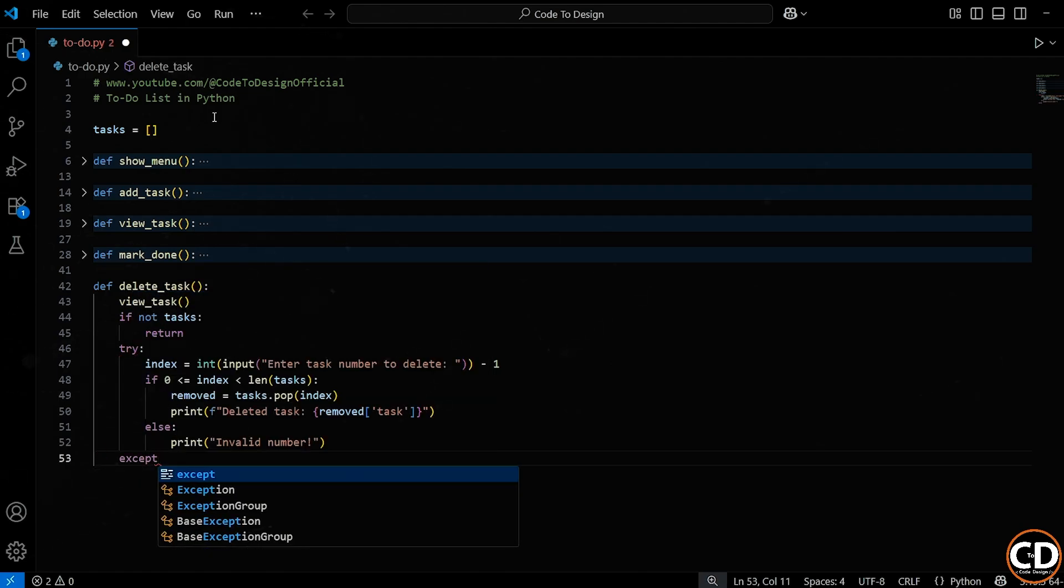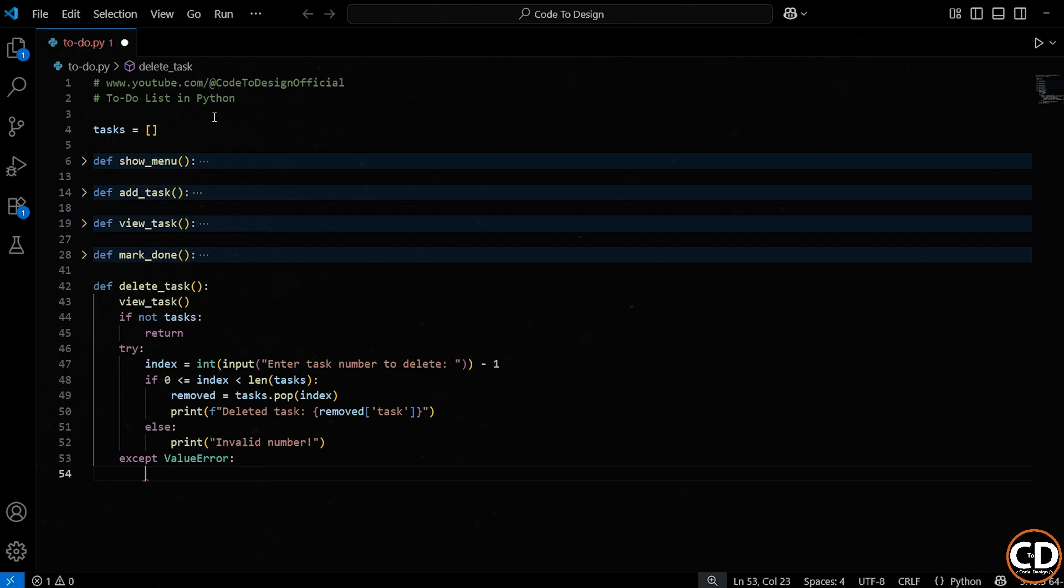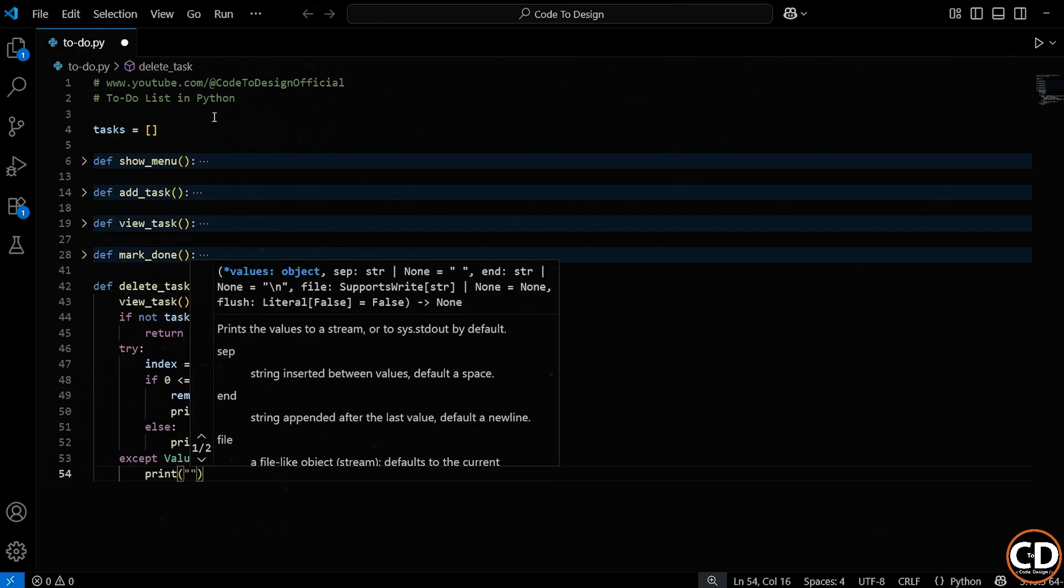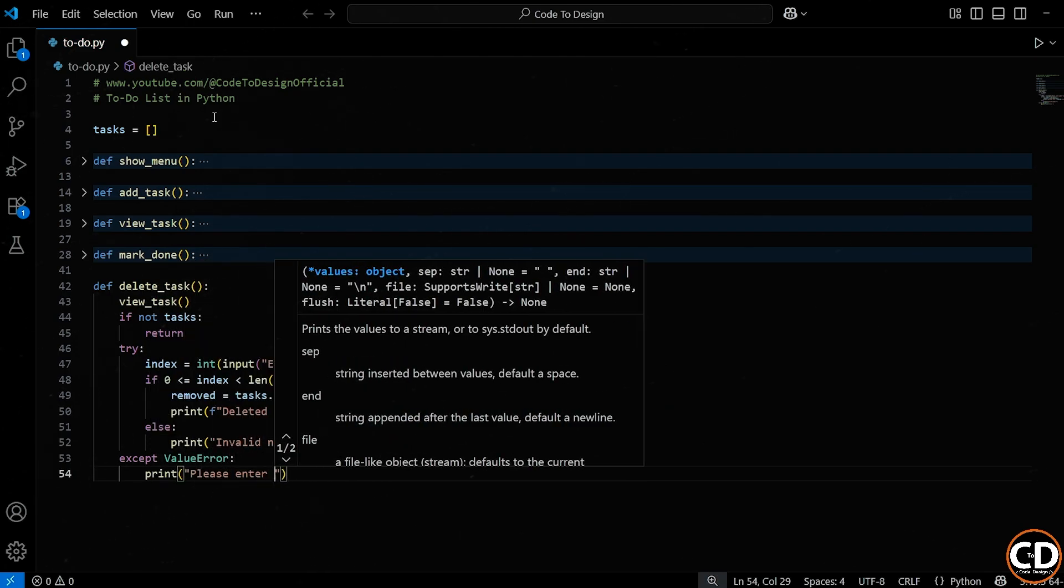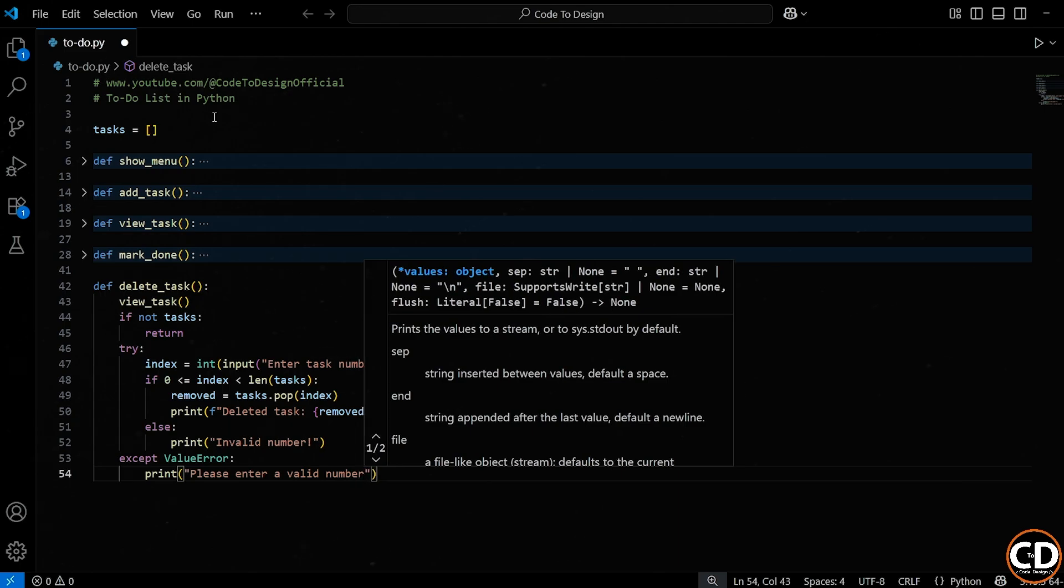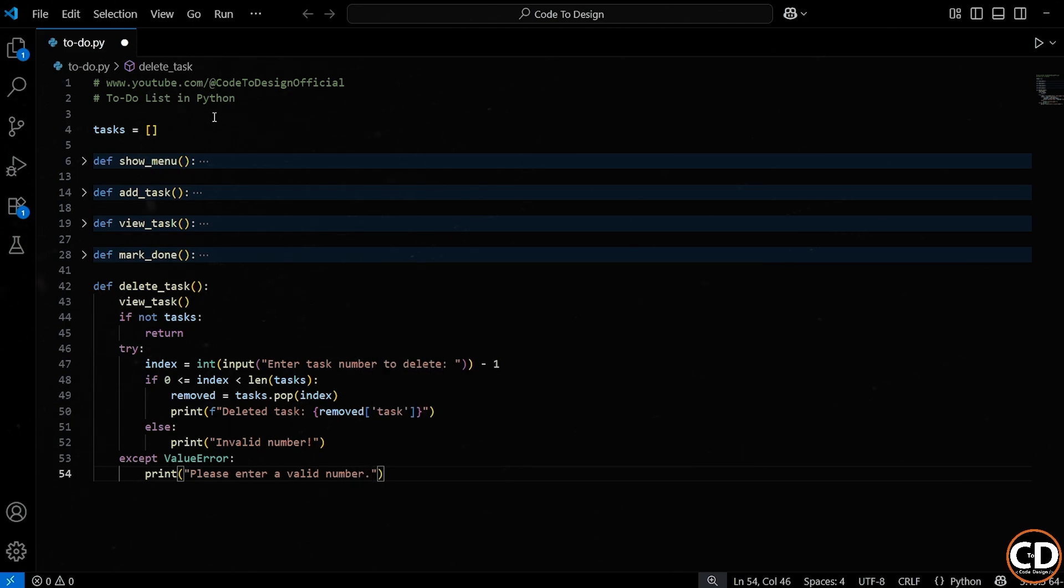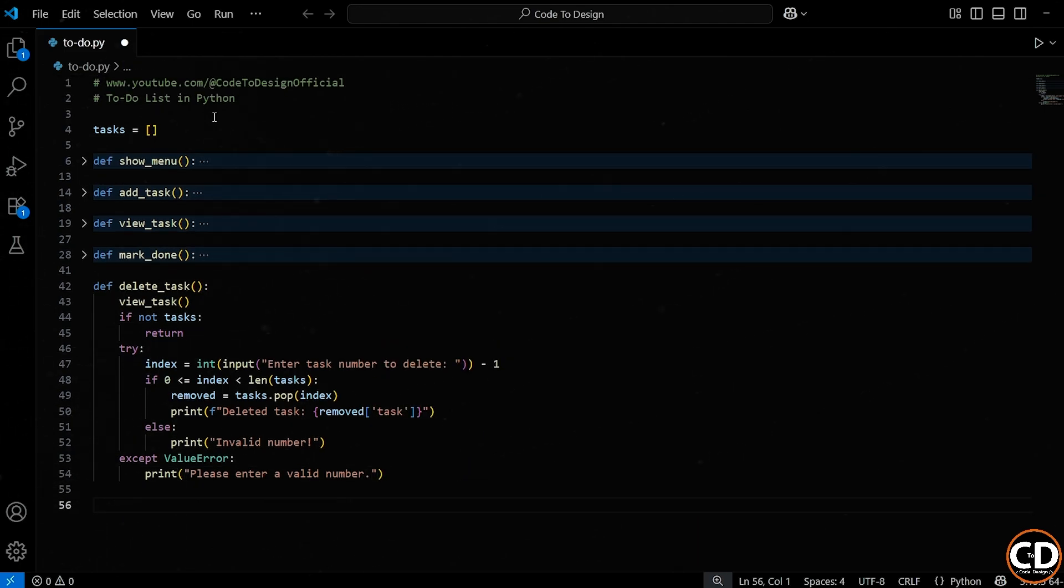And finally, we've got our accept block, which catches any bad input. Maybe the user typed a word instead of a number, like apple or hello, or left it blank. Python would normally freak out and throw an error. But because we wrapped this whole thing in a try accept block, we're prepared. So we catch the value error and just print a helpful message.